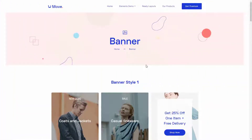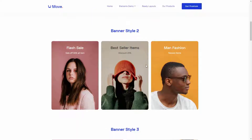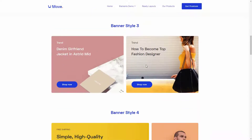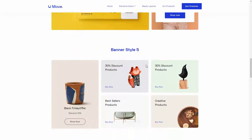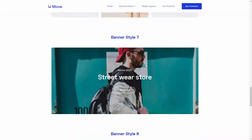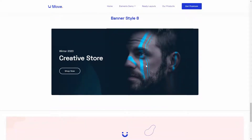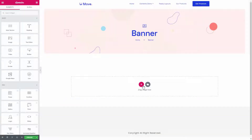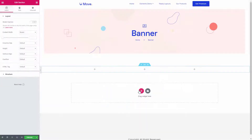Hello everyone! Welcome to our video tutorial for Move Add-on. In this video, I'll show you how you can add a banner to your web page. A banner is a specific area where you can showcase any message, promotional offer, or call-to-action button for the visitors. A catchy banner will definitely maximize the customer's engagement. Let me show you the easiest way to add banners to your website.